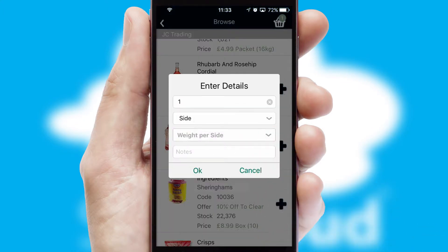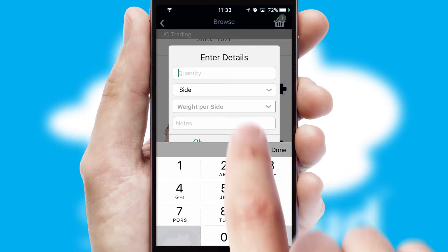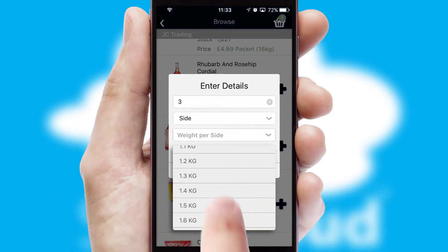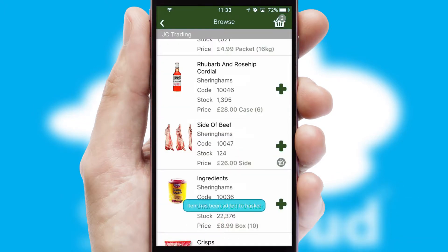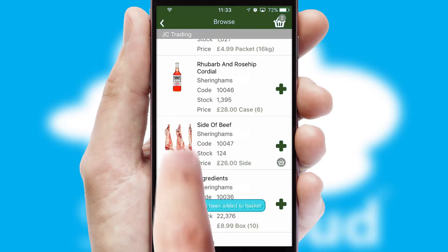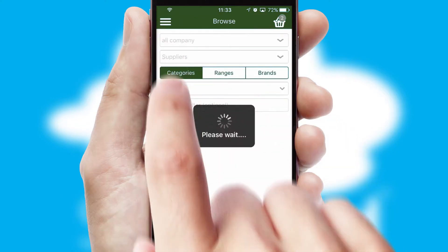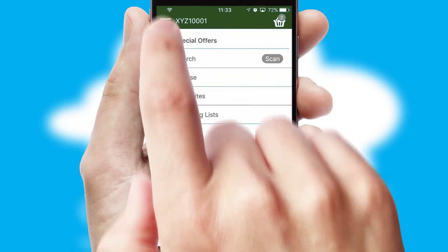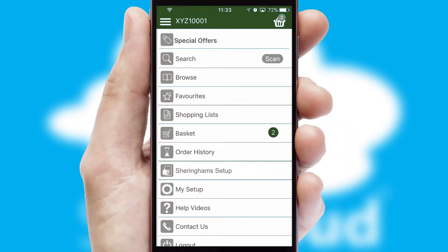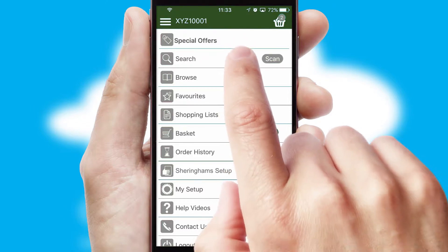SwiftCloud can also deal with multiple product options, including complex configuration rules. You can keep track of how many items you have in the basket with the icon at the top right of the page.